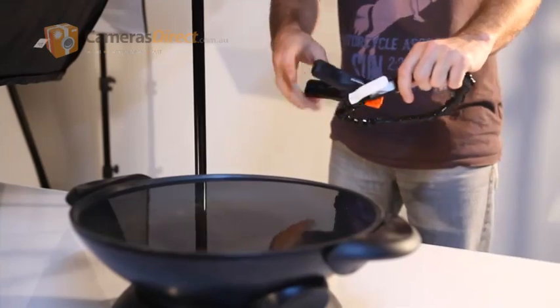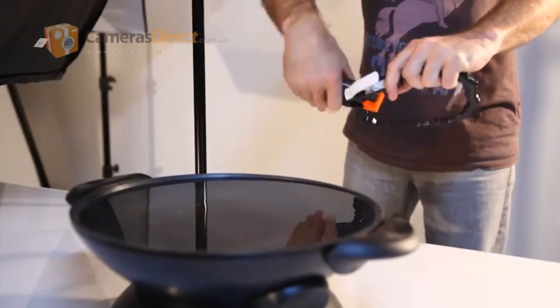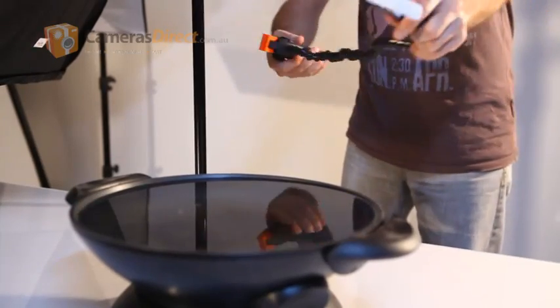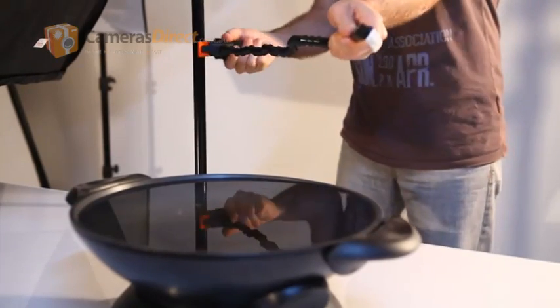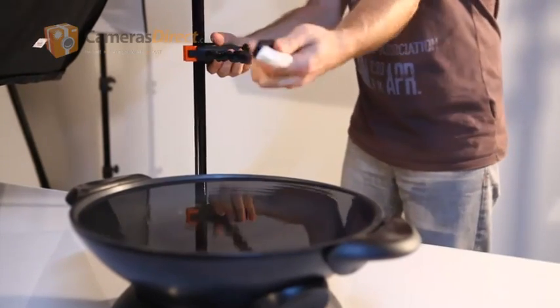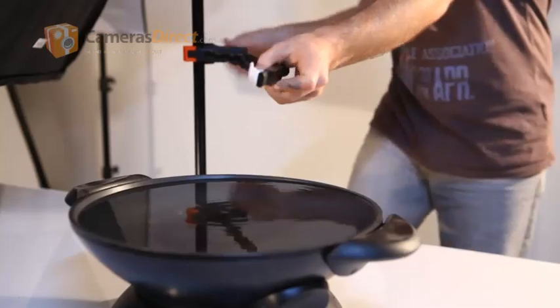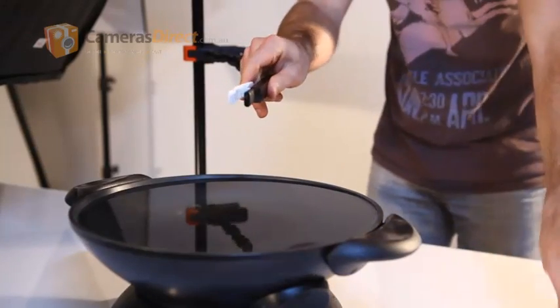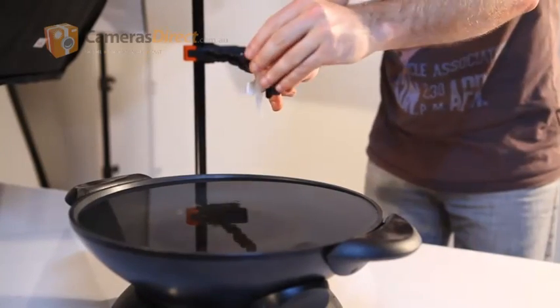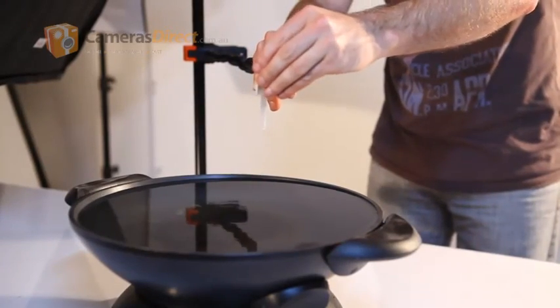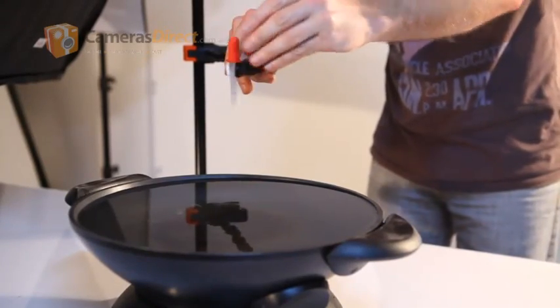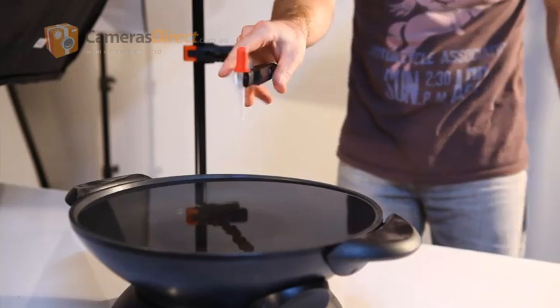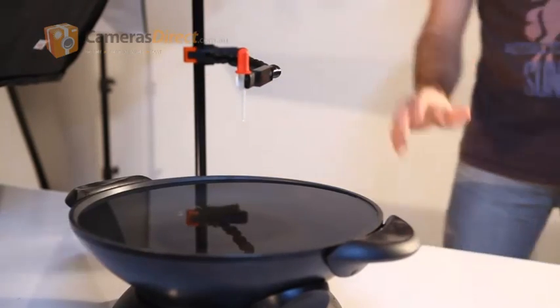To create the water droplet we are using an eyedropper. To hold the eyedropper in place we have a plamp that attaches to a stand. This allows us to make sure the water will drop in the same location each time we take a photo.